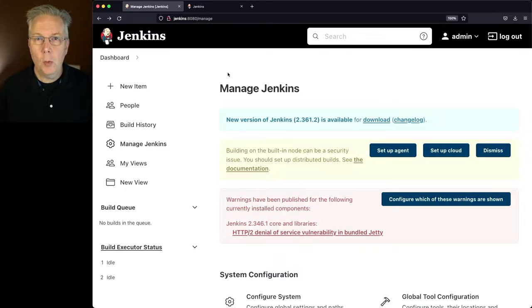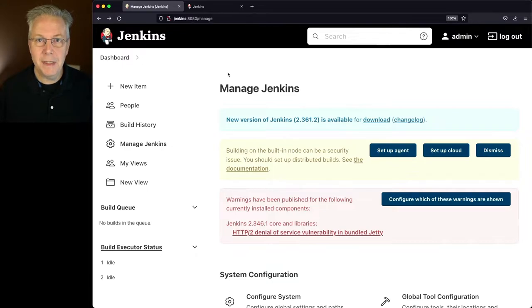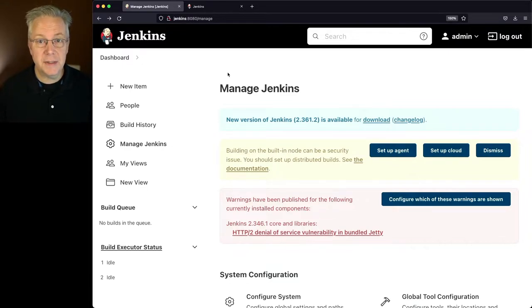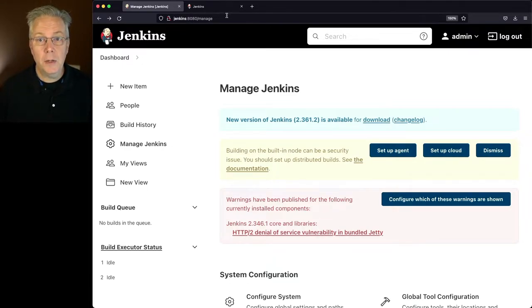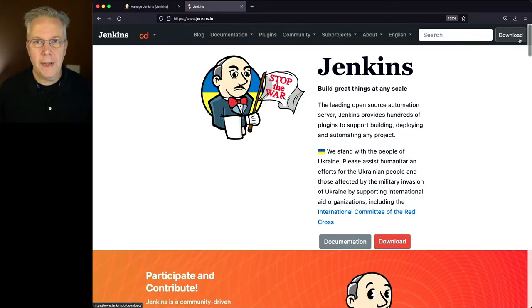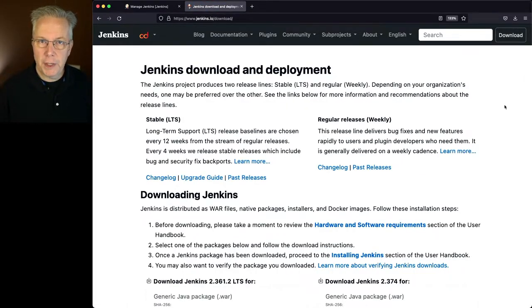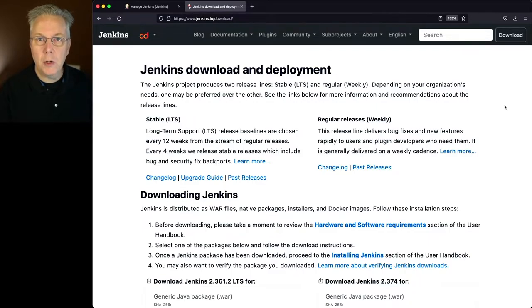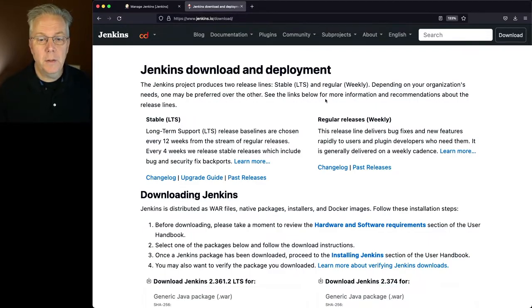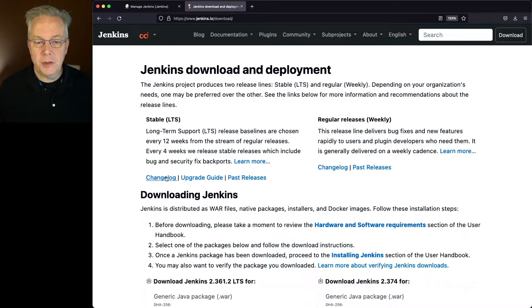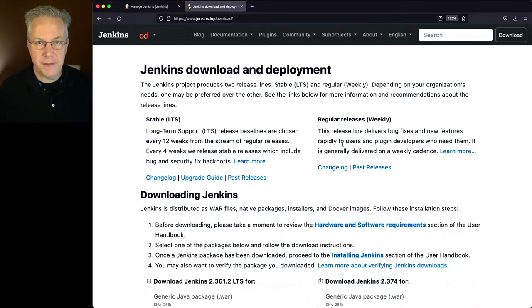Now, what's another way that I can go and look to see what the latest version of Jenkins is? Well, let's go over to Jenkins.io and click on Download. Now again, depending on what version you're running, whether you're running the LTS version, the stable version, or whether or not you're running the weekly version, you'll see here that there's changelog links underneath both of these.